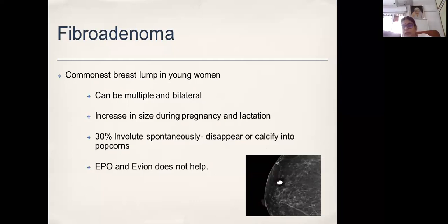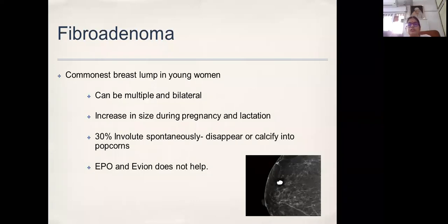This milk, because it does not communicate with the rest of the system, accumulates within the fibroadenoma. That is why sometimes fibroadenomas look very odd when you image them during pregnancy and lactation. It is this accumulation along with myxoid degeneration and inspissated milk that actually calcifies later into popcorn-like appearances.